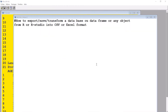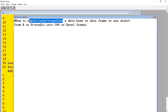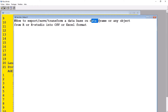Hello and welcome to Minikun's help tutorials. In today's tutorial, I'm going to show you how to export, save, or transform a database, a data frame, or any object in R into CSV or Excel formats.